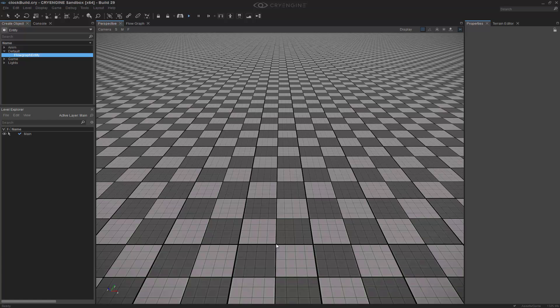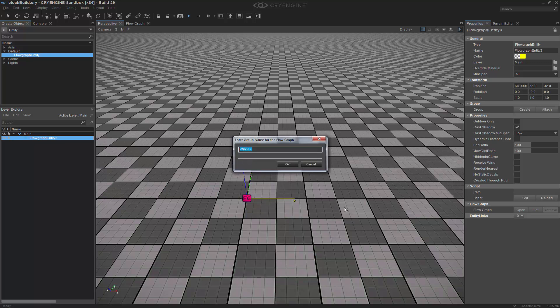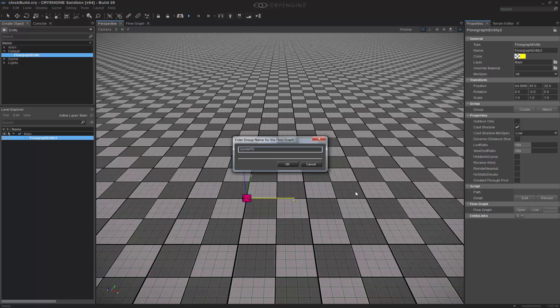So in order to do this, it's actually quite simple inside of CryEngine. What we're going to do is build it in FlowGraph, and then we're going to print it out to the screen. So I need to go to the entity, FlowGraph entity, and I'm going to double-click and put it into our level. I'm going to right-click, create my FlowGraph, and we'll call this one CounterFG.